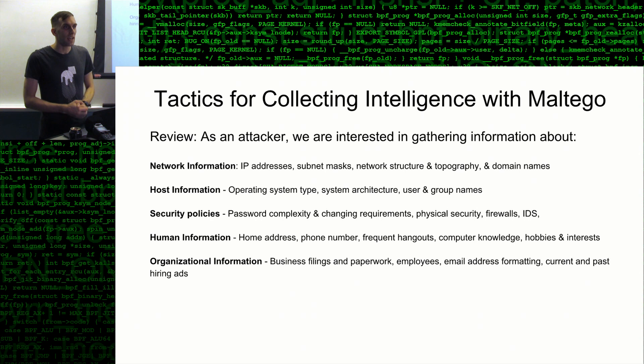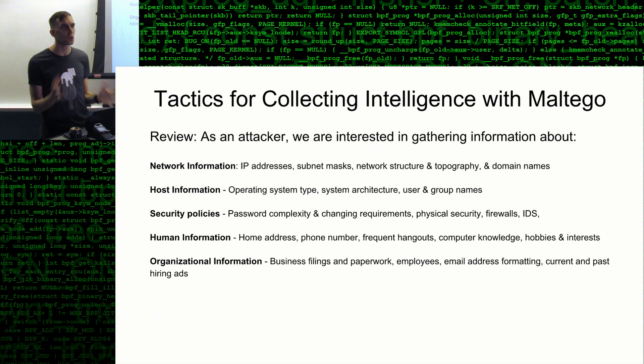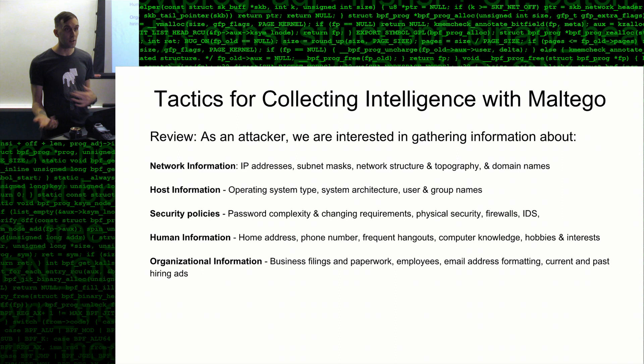Today we're going to get much more technical. This stuff is important because it's the physical architecture the internet is based on, and the attack surface you'll be looking at for most organizations as an attacker. Whether you're on a blue team — an internal team protecting assets — or a red team — testing defenses by attacking them — these are the things you need to know about the network to both understand and attack it.